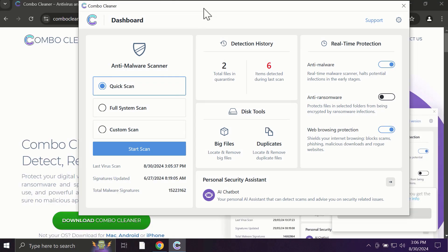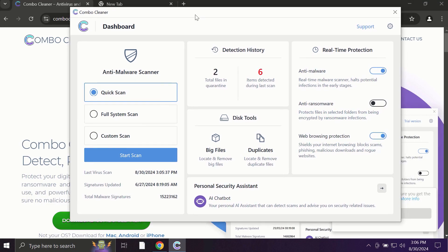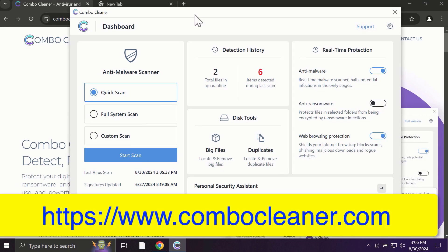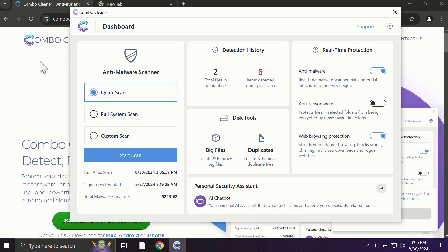After you start ComboCleaner, the application will most likely first of all update its anti-malware database, which is truly essential for proper detection and removal of all possible threats that could be on your computer.